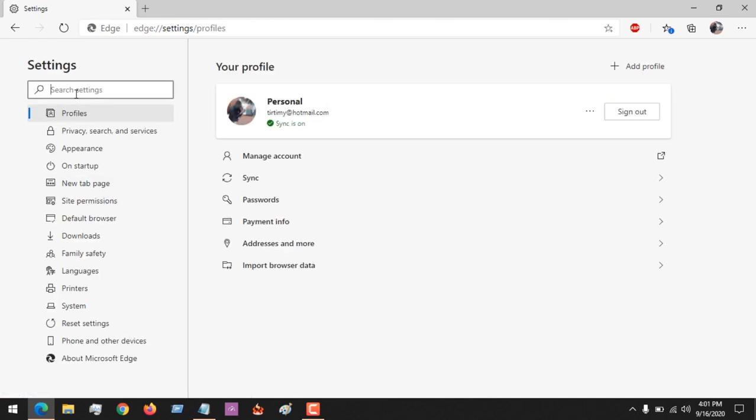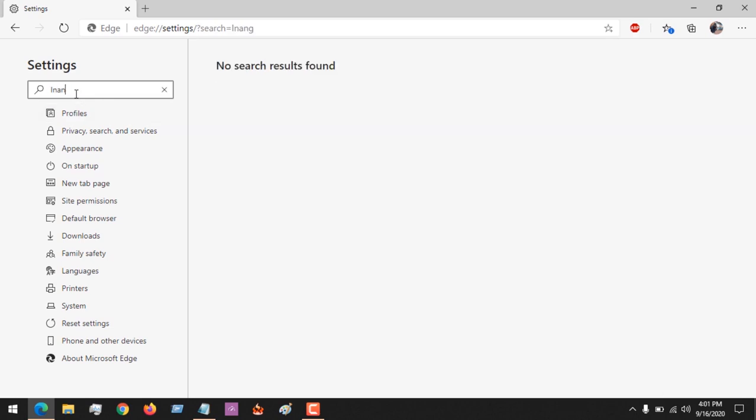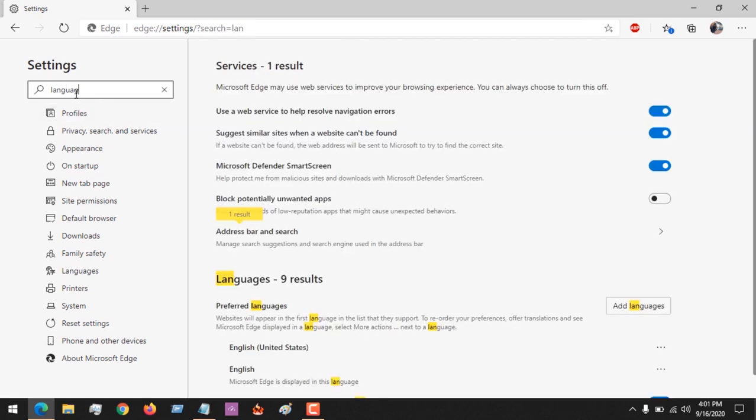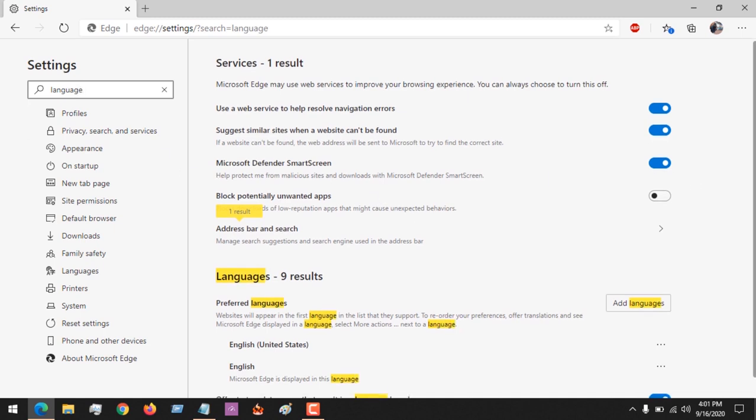So all our advice is on this top search, you search for language. So you search for language here.